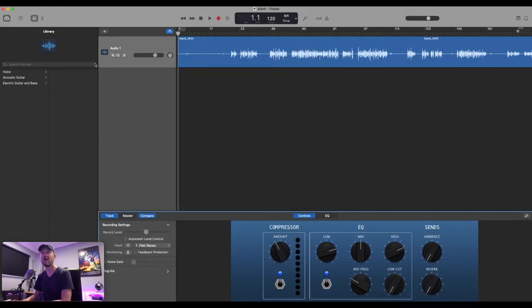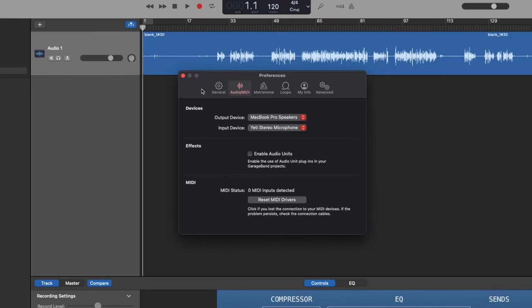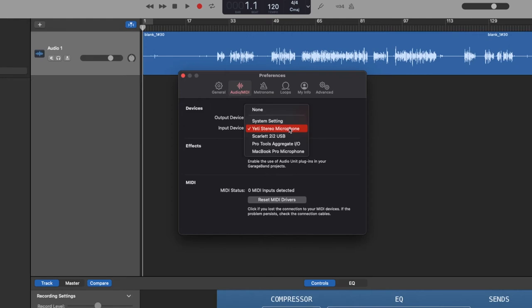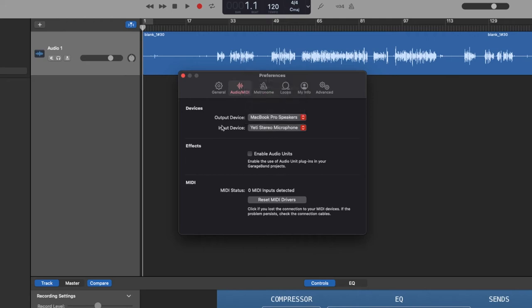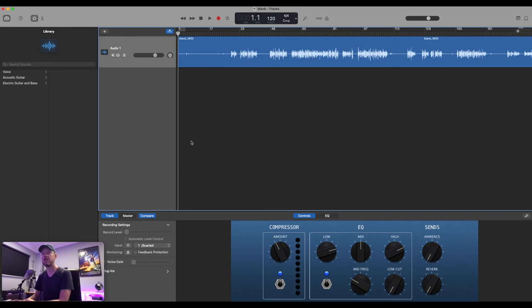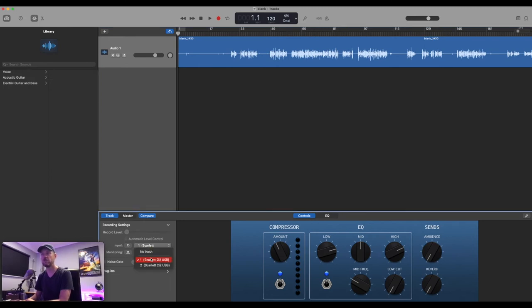GarageBand, you also go and actually set within your preferences area, audio MIDI. So your output, your input, you'll see that my input by default is set as my Yeti microphone. But you can go and select your Scarlett right in there, which is my audio interface. You've also got your MacBook Pro speakers. And then you've also got in here your output devices exactly the same. So you see that right out of there, you can actually adjust which one you want to actually use.